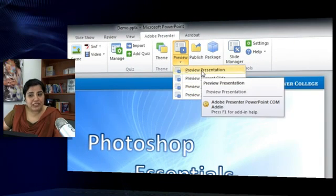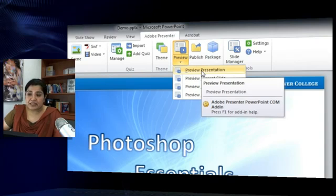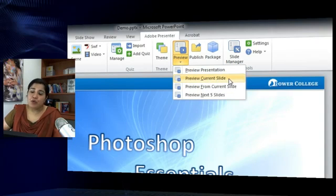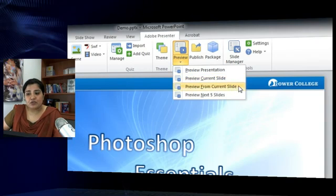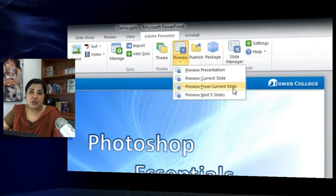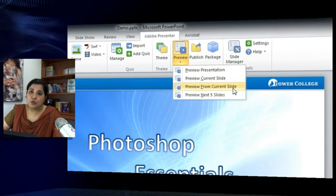The first option is Preview Presentation, which allows you to preview the whole presentation. Preview Current Slide allows you to preview only one slide at a time — the currently selected slide. The next option is Preview from Current Slide, which lets you preview slides starting from the currently selected slide to the end of the presentation.